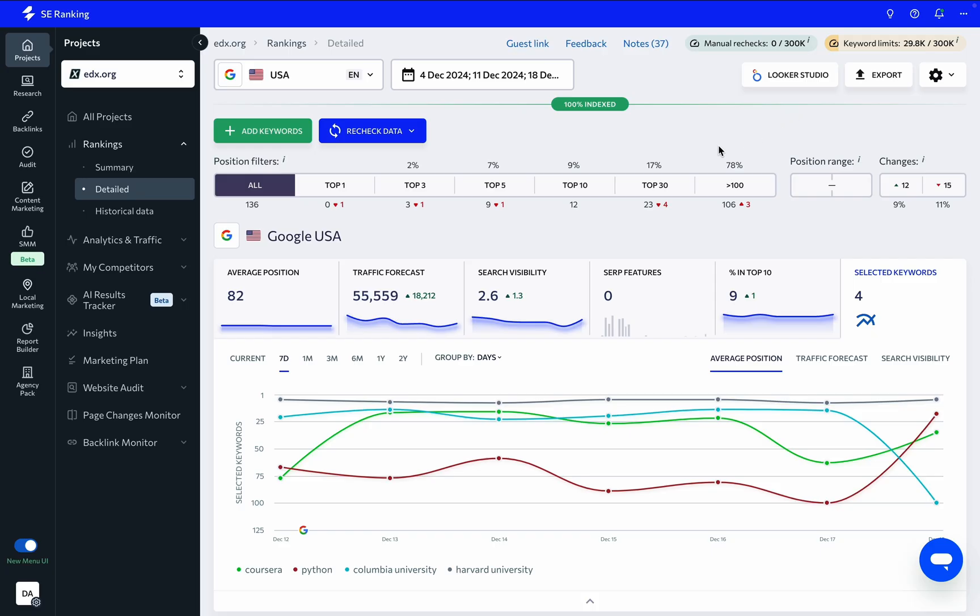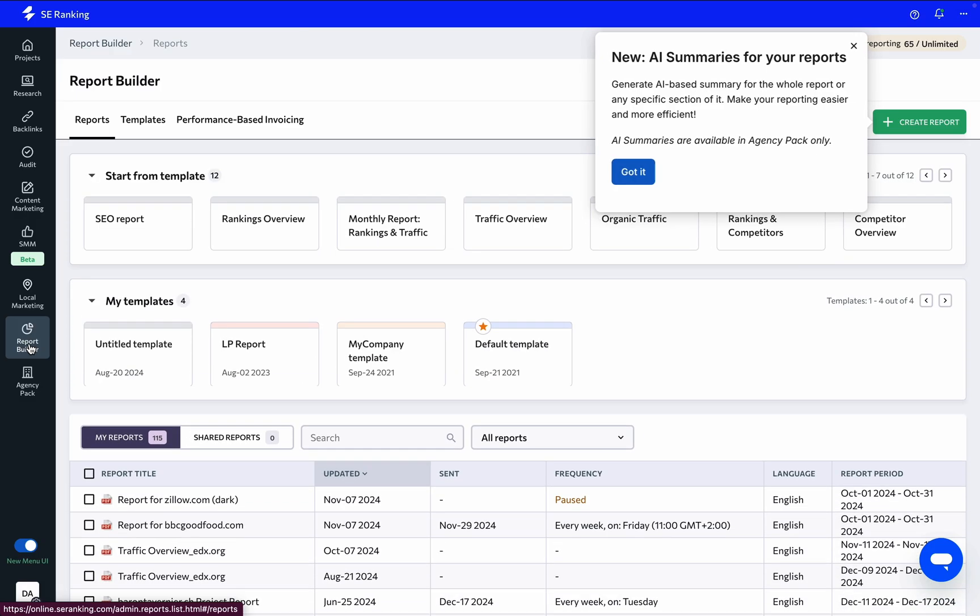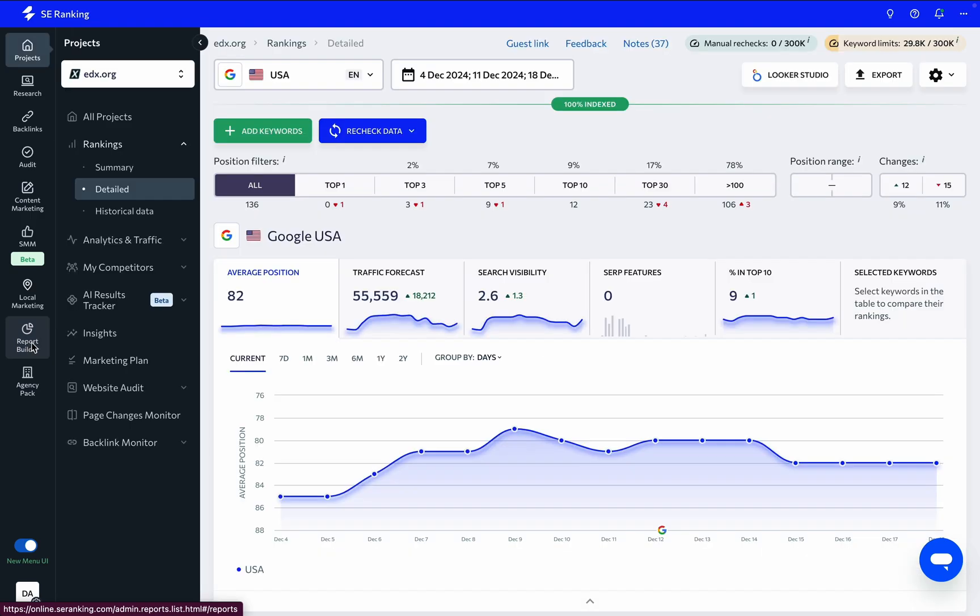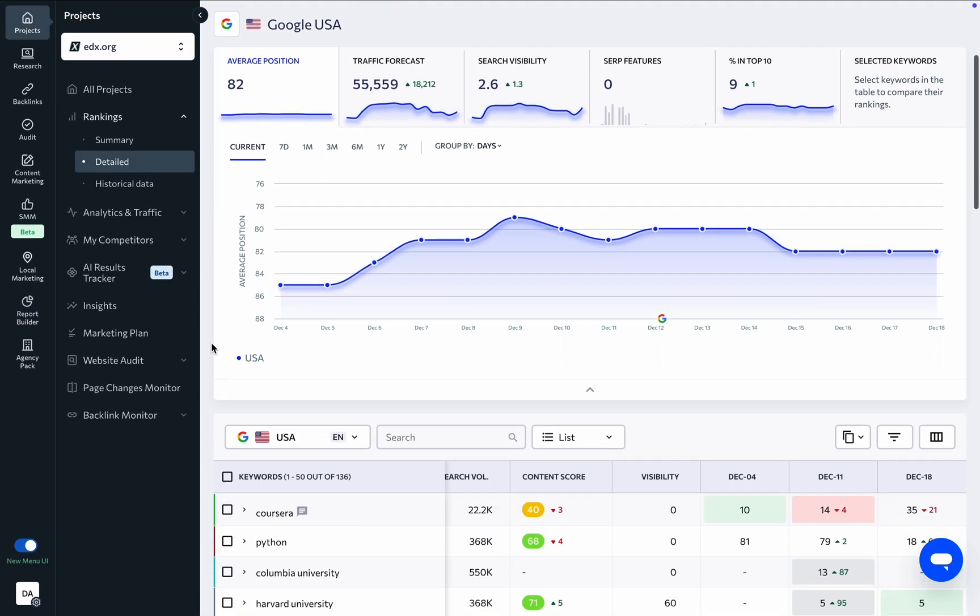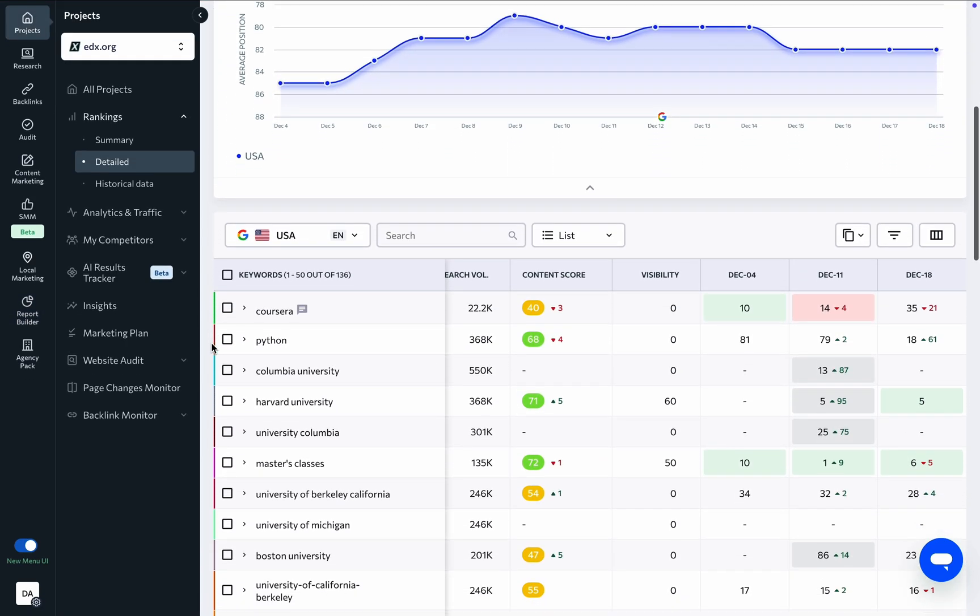Alternatively, you're welcome to present PDF reports on rankings using the Report Builder. As we scroll down to the keyword table, we can see several options and columns.